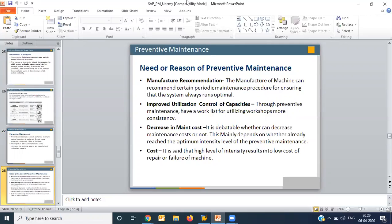The second need is improved utilization and control of capacities. When machines have been running for a long time, their capacity utilization may go down. By performing preventive maintenance steps, you can increase or improve their utilization factor. This is another important aspect of preventive maintenance.